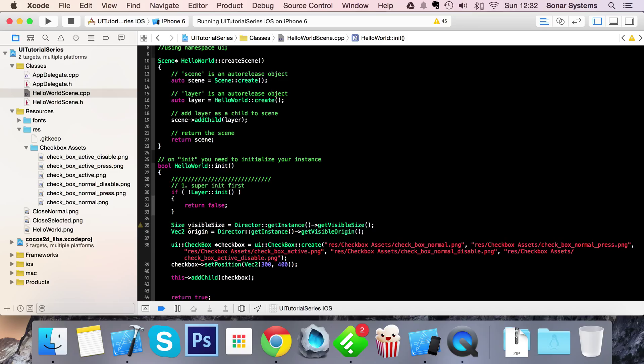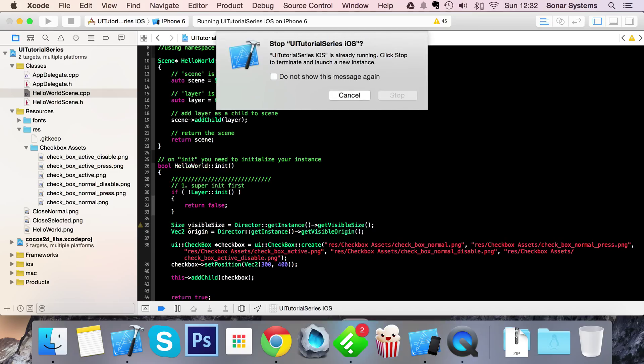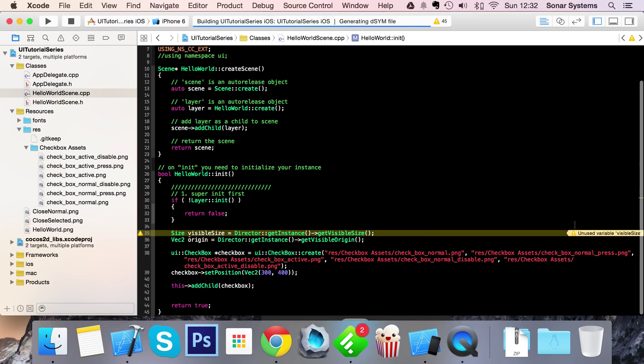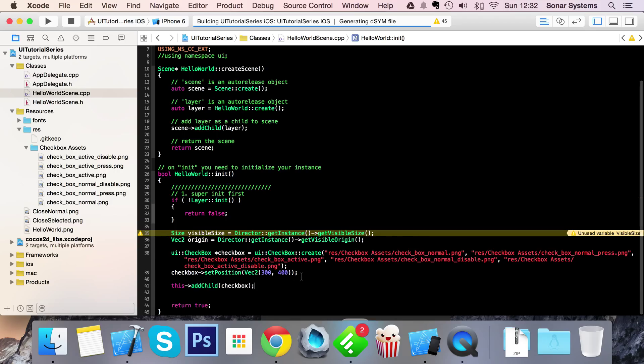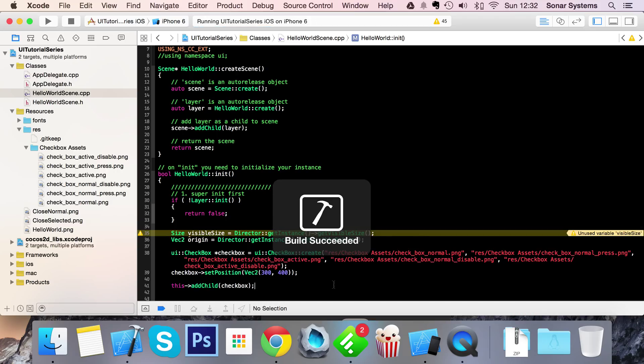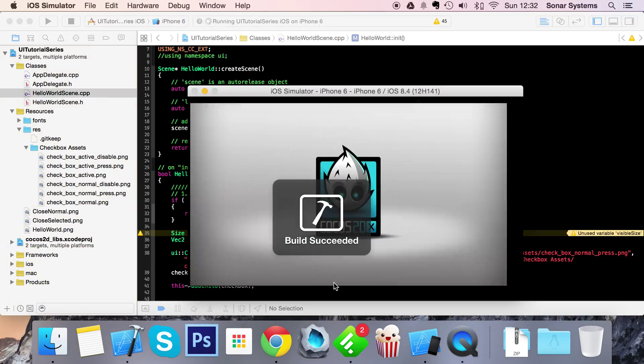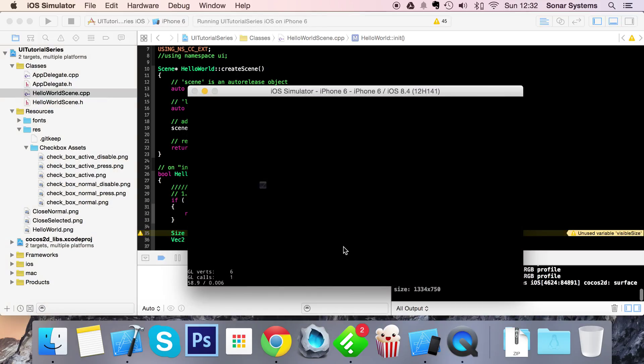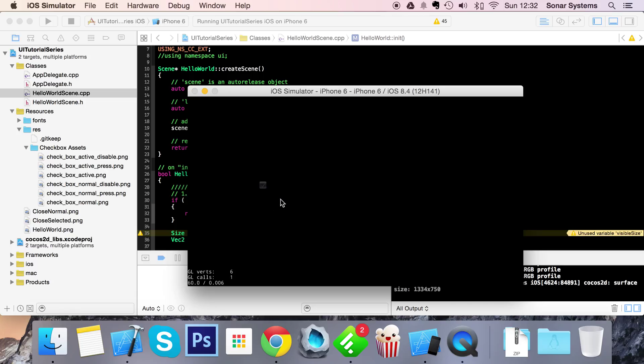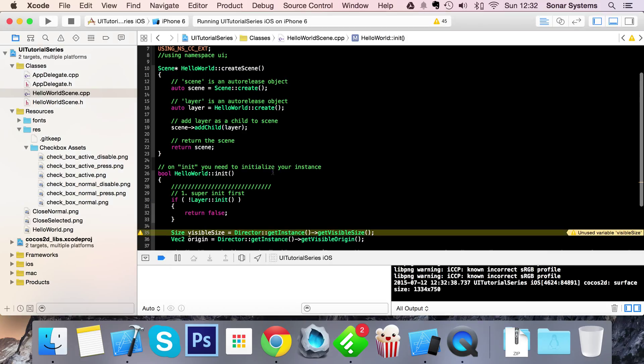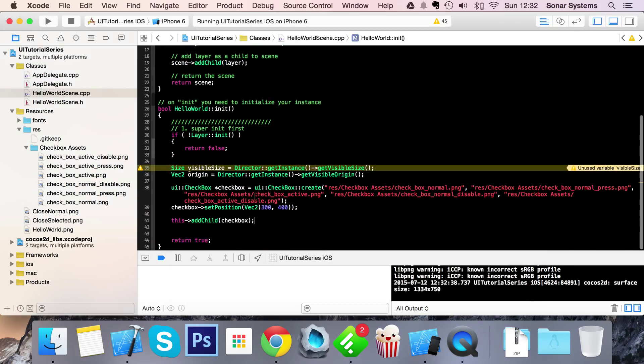Now if we run this in our simulator we should get a checkbox. There we go, we've got a checkbox right there. If I press it, as you can see it changes to the normal pressed image file path. If I click it, it now changes to the active image file path and I can switch between them.